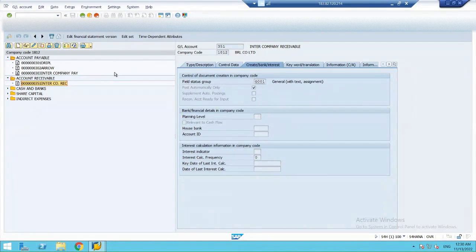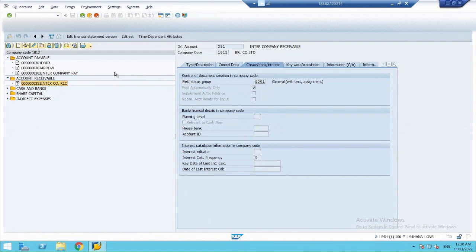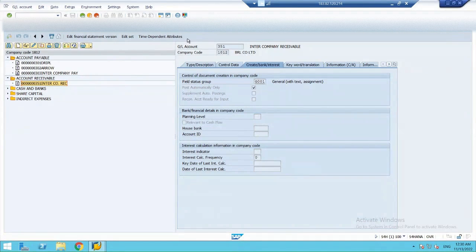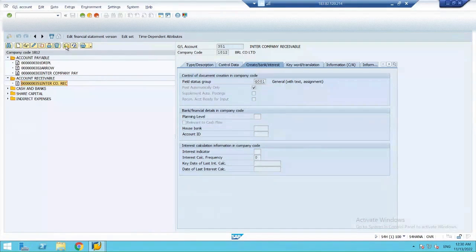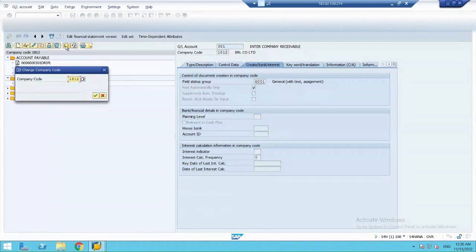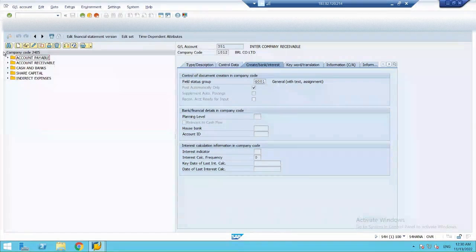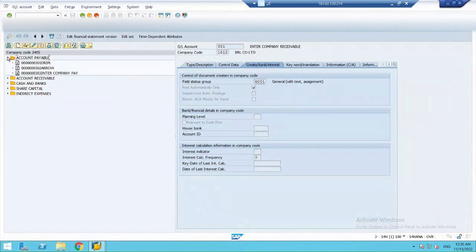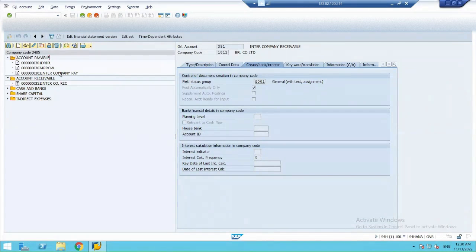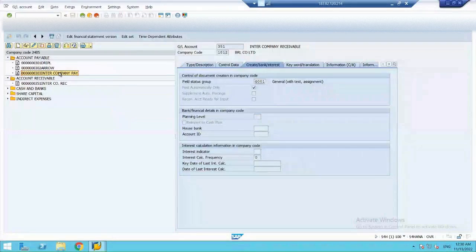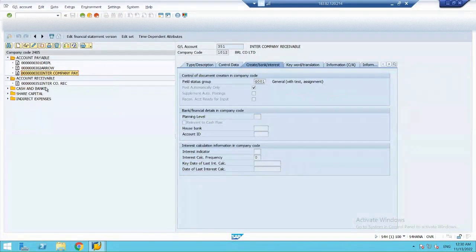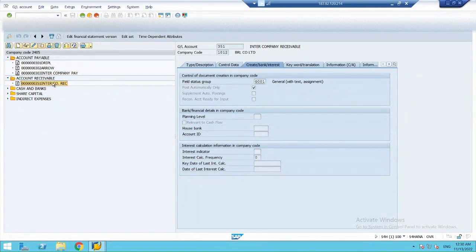Similarly, I have to create a payable and receivable account. Intercompany payable and receivable account in 2405. My other company. So, similarly, I have opened 2405. In this, I have already maintained my intercompany payable and receivable account. All the configurations are same.